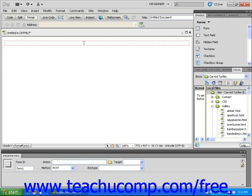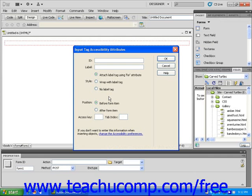Next, make sure that the Insert panel is set to Forms, and then click on the Text Field icon. The Input Tag Accessibility Attributes dialog box will open. Type in a one-word description for this new blank text field so that visitors can identify it. I'm going to type Name.